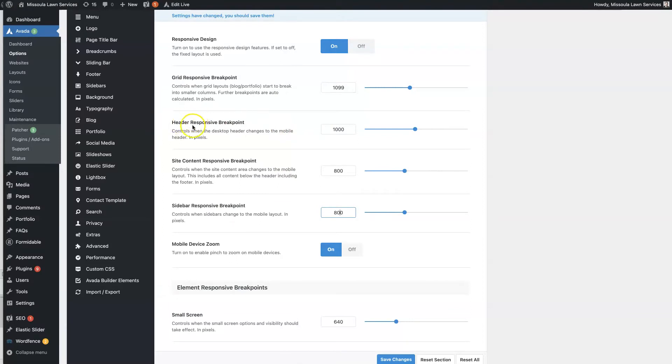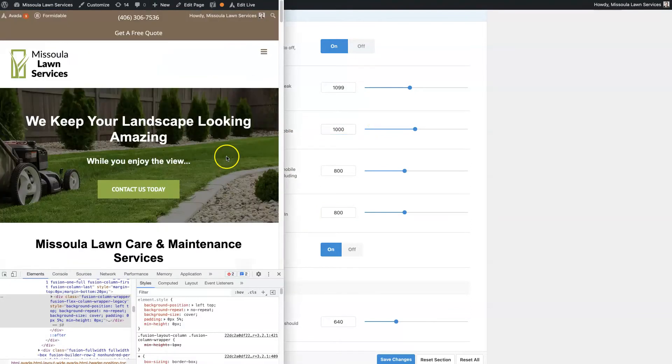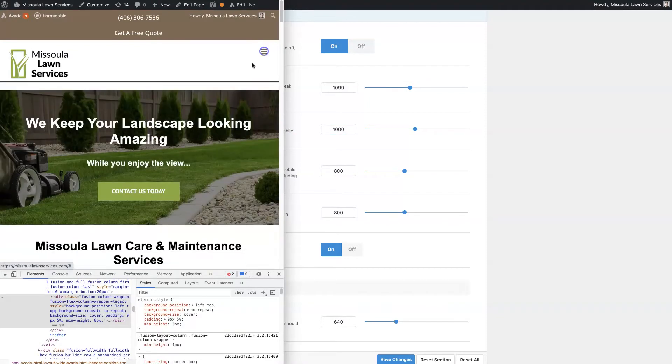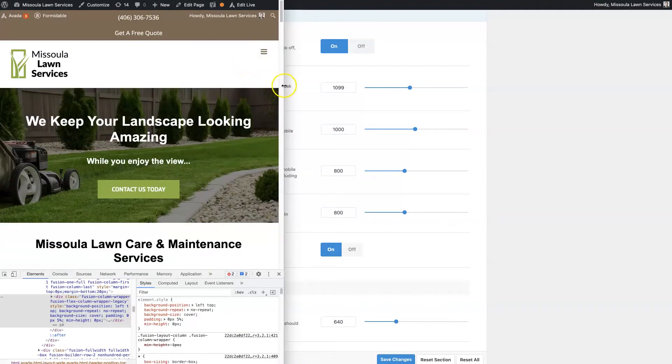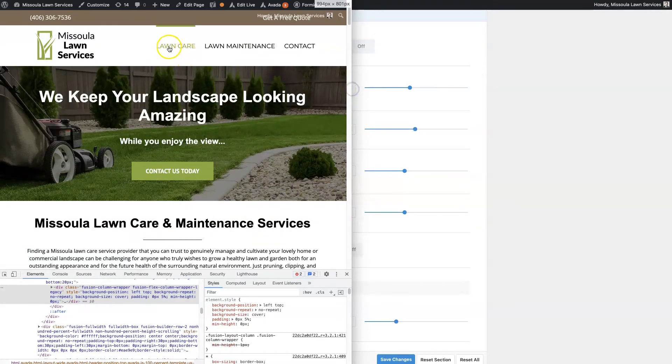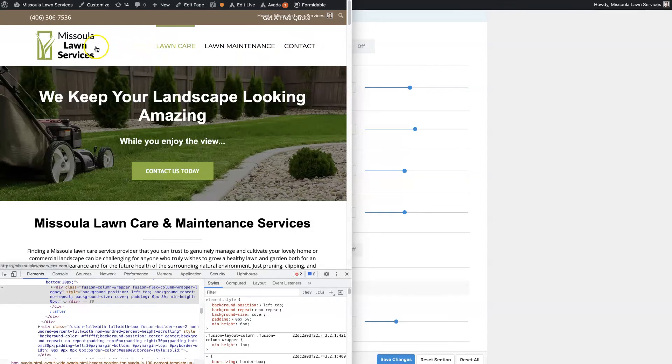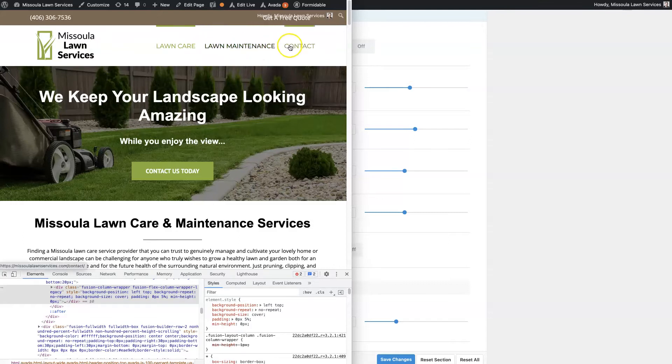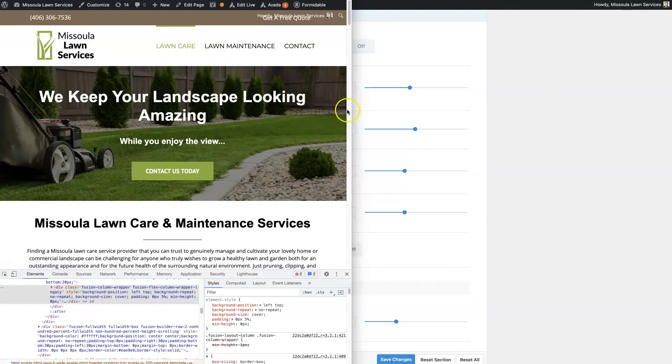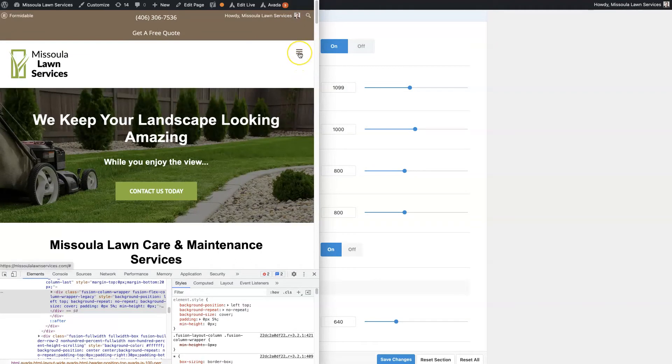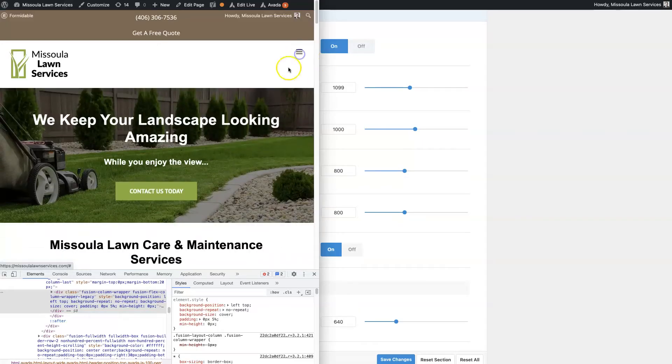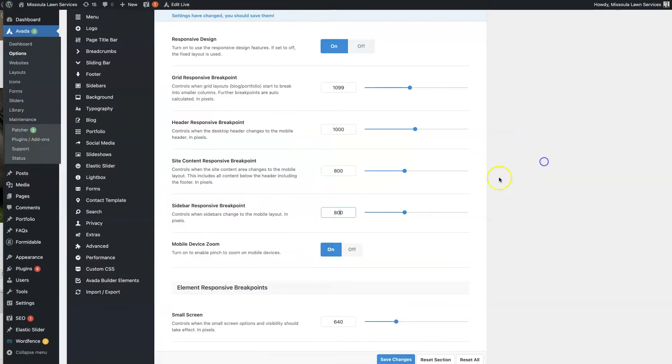That is set right here, the site content responsive breakpoint. You can see we have that set at 800. Then there's also the header responsive breakpoint, and this is really important because there's this mobile header that shows up. You want it to show up before your navigation items start stacking on top of each other. Instead we want it to switch over to this mobile menu, where then someone can just click on this, easily see all the options, and navigate to where they want to go. That is the header responsive breakpoint.